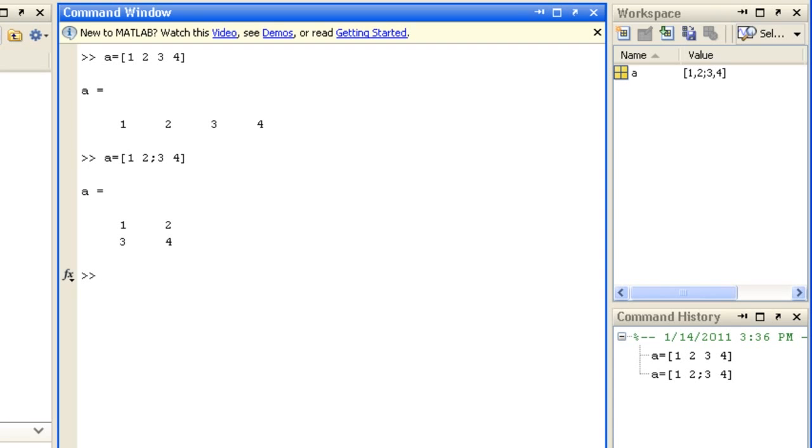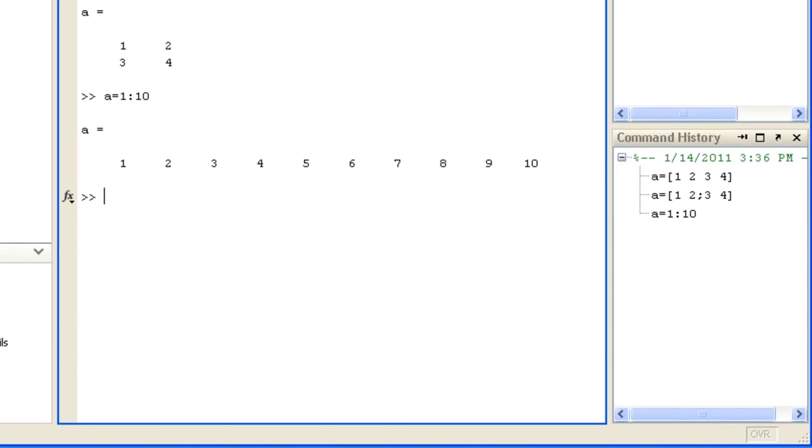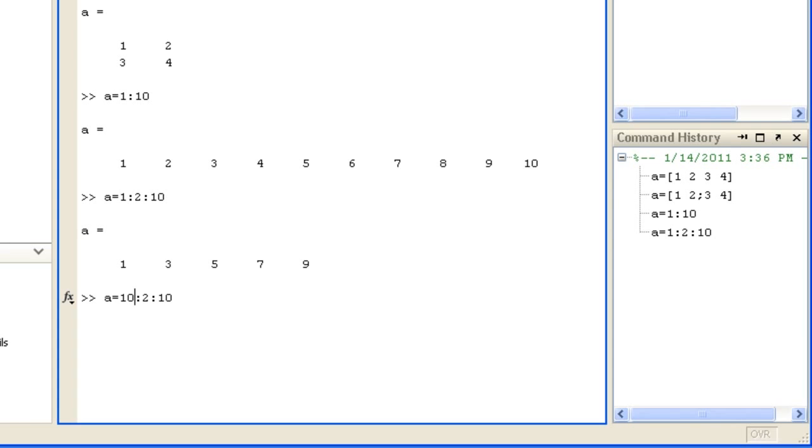You can create equally spaced one-dimensional arrays with the colon operator, such as 1 to 10, or 1 to 10 in steps of 2, or 10 to 1 in steps of negative 2.